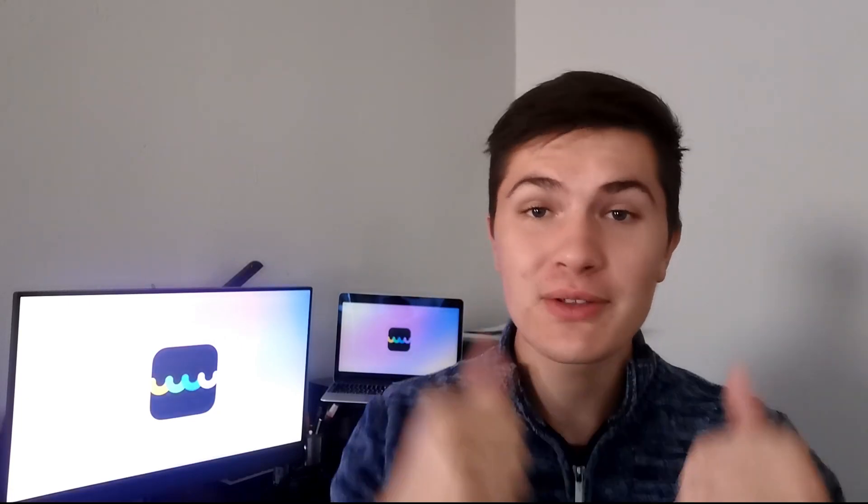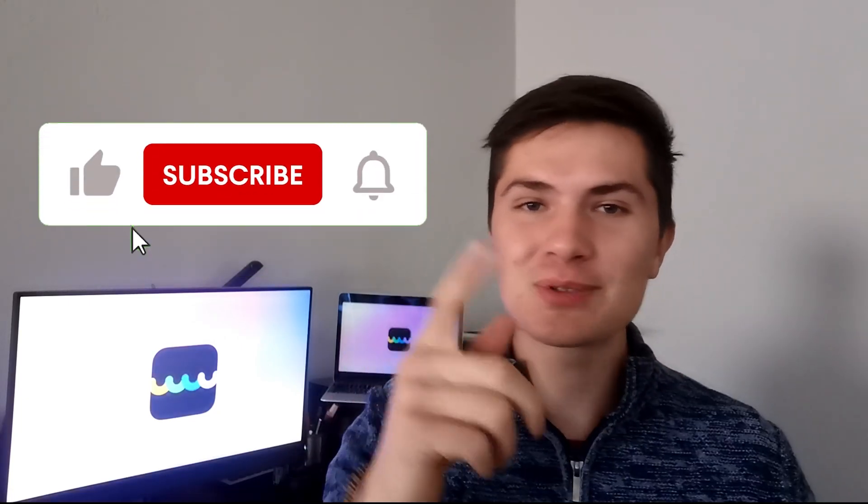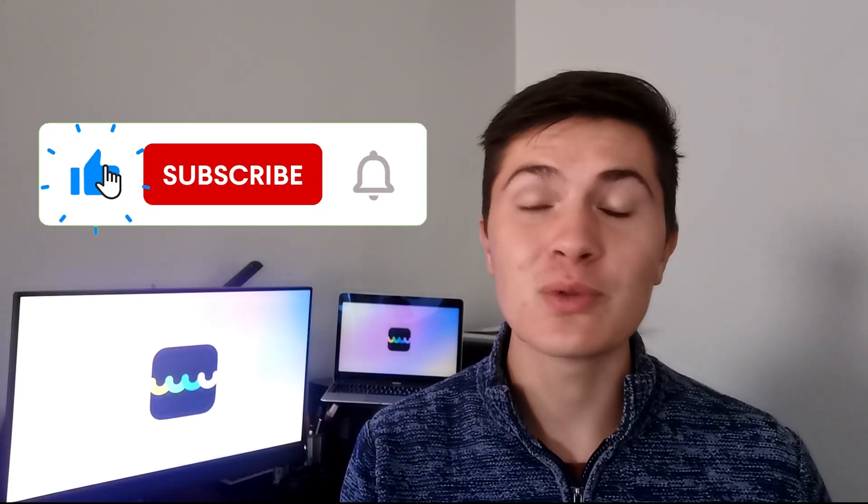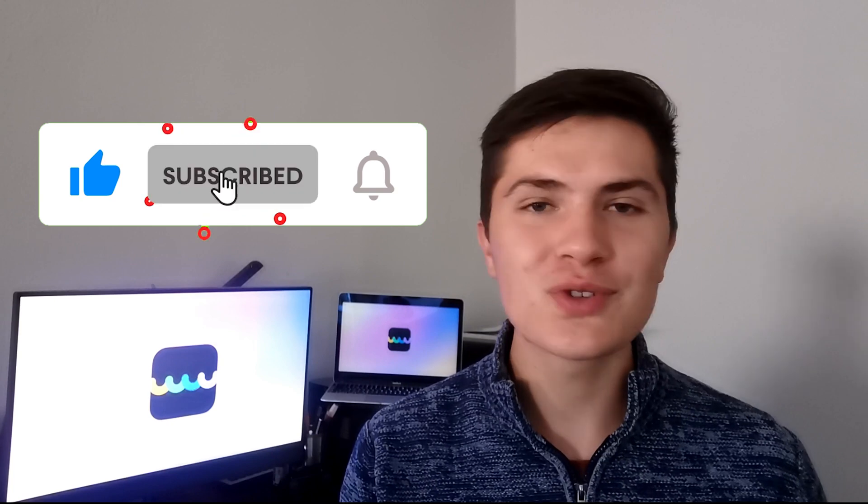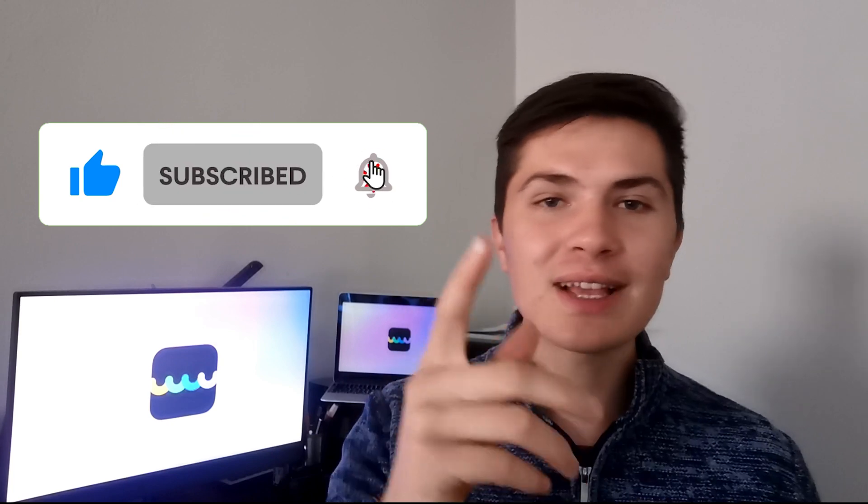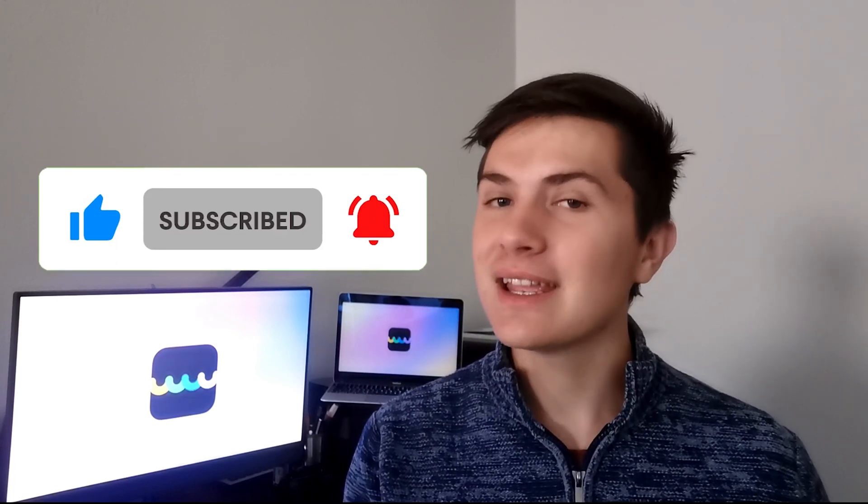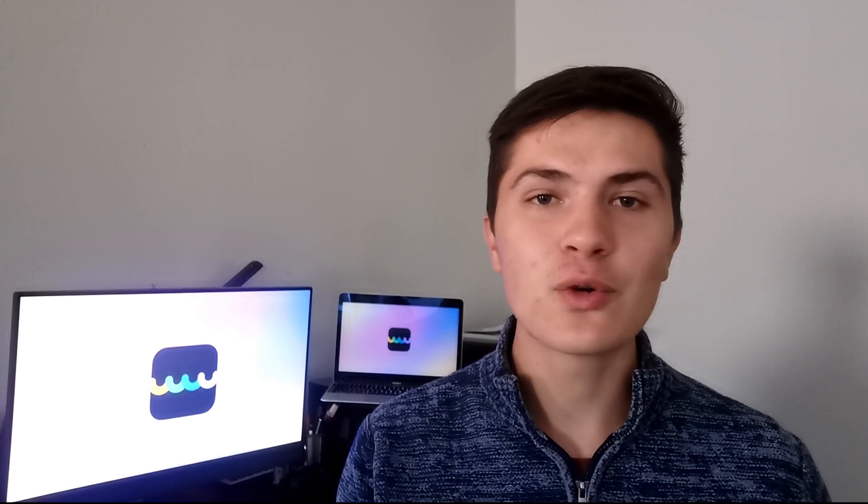If you found this video helpful please give the video a thumbs up and subscribe to our channel for more useful tips. Thanks for watching and you can click the link in the description below to download UPDF for a trial.